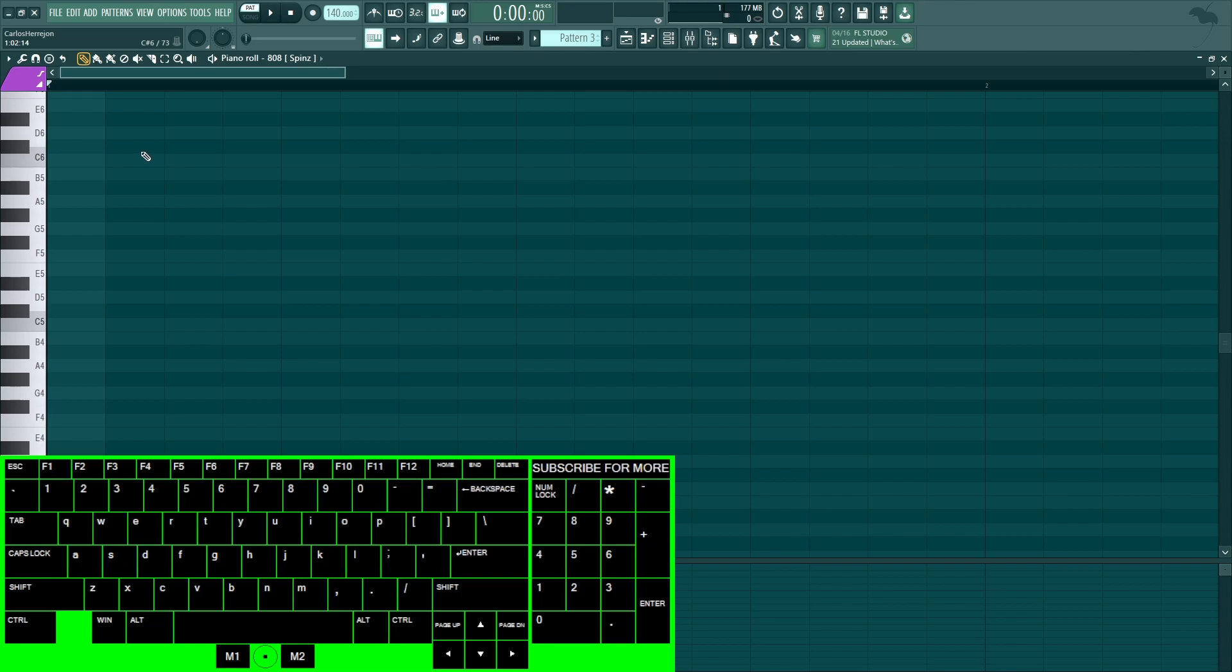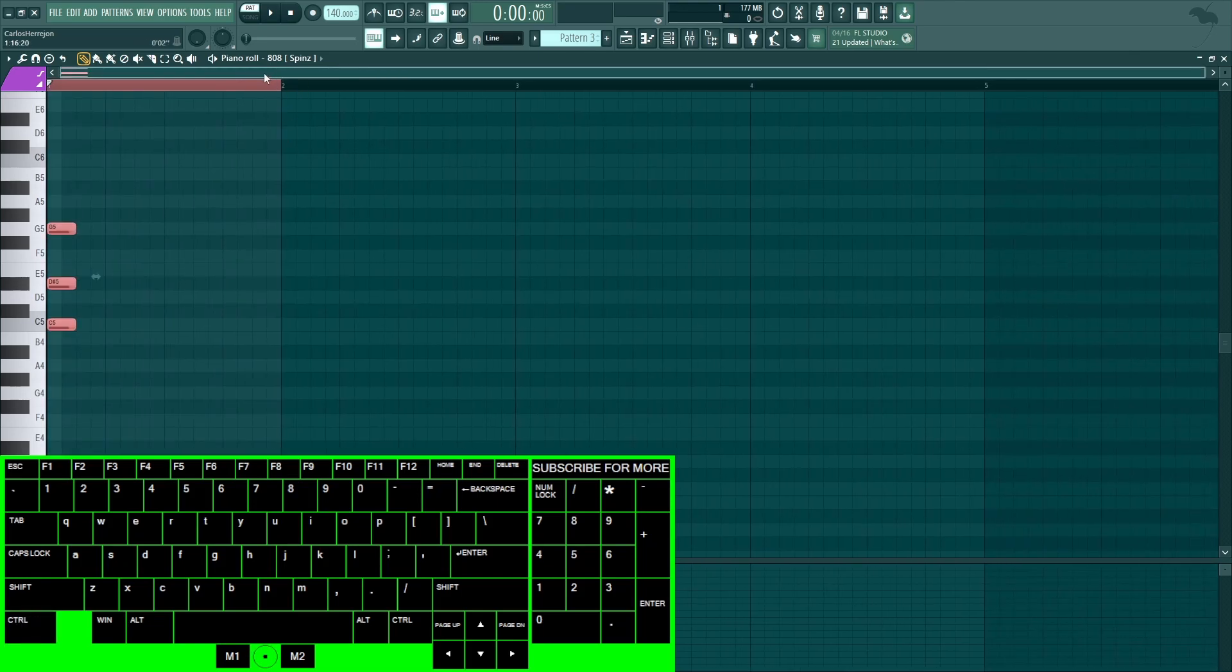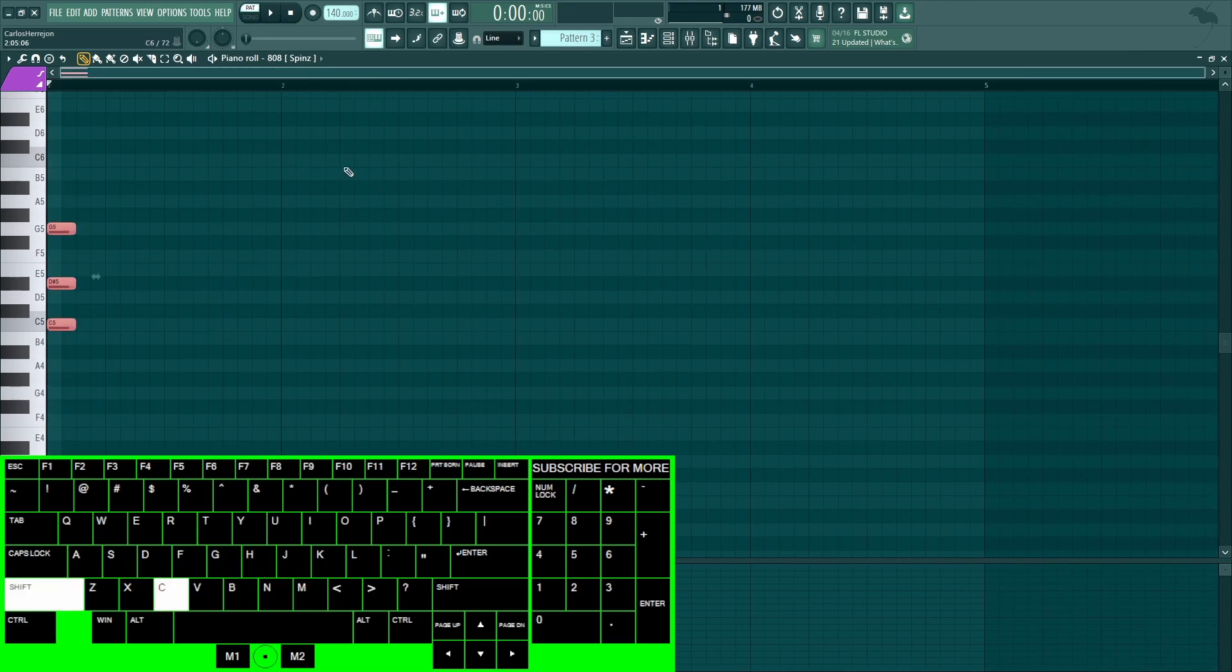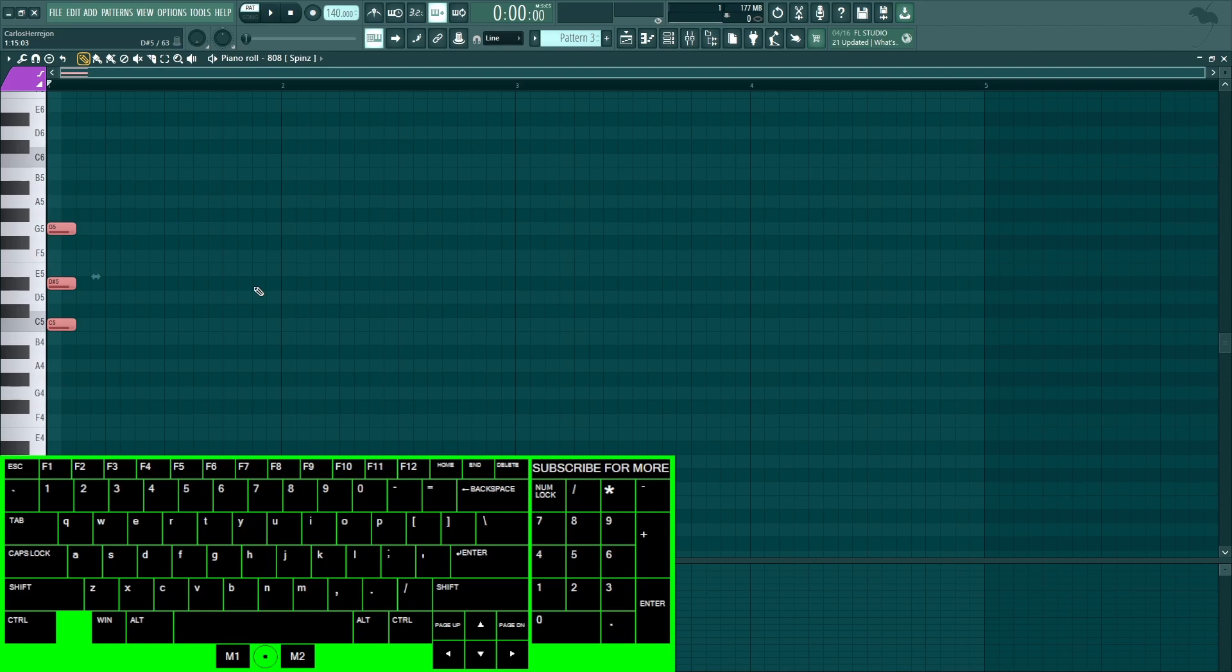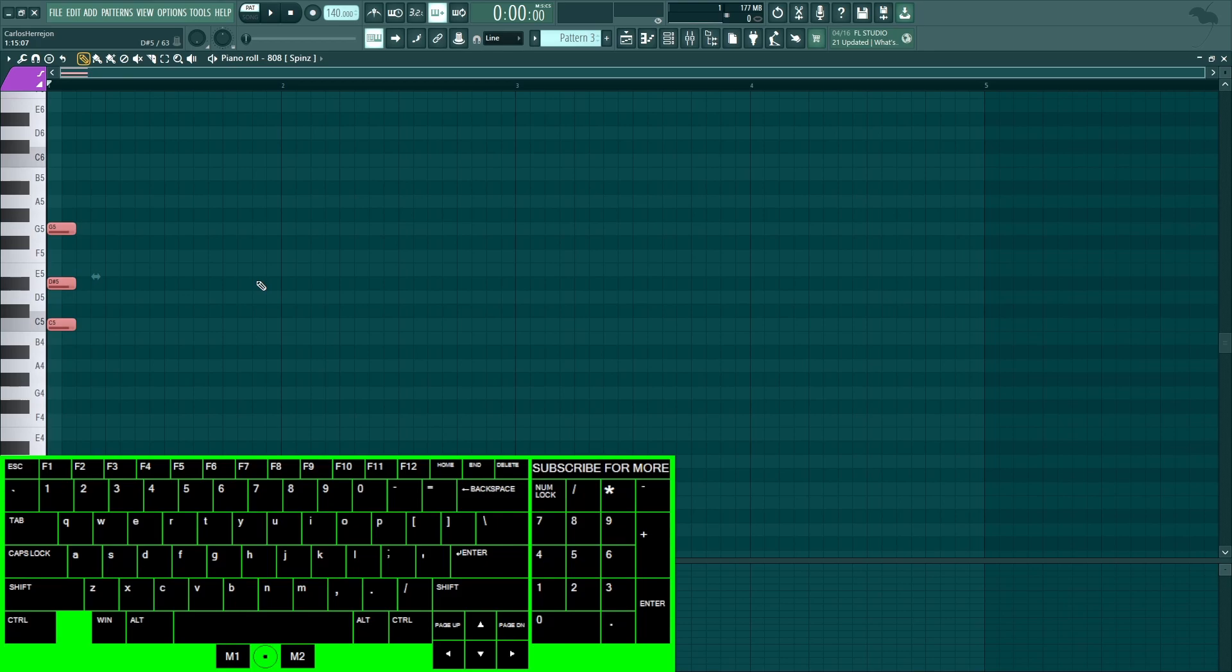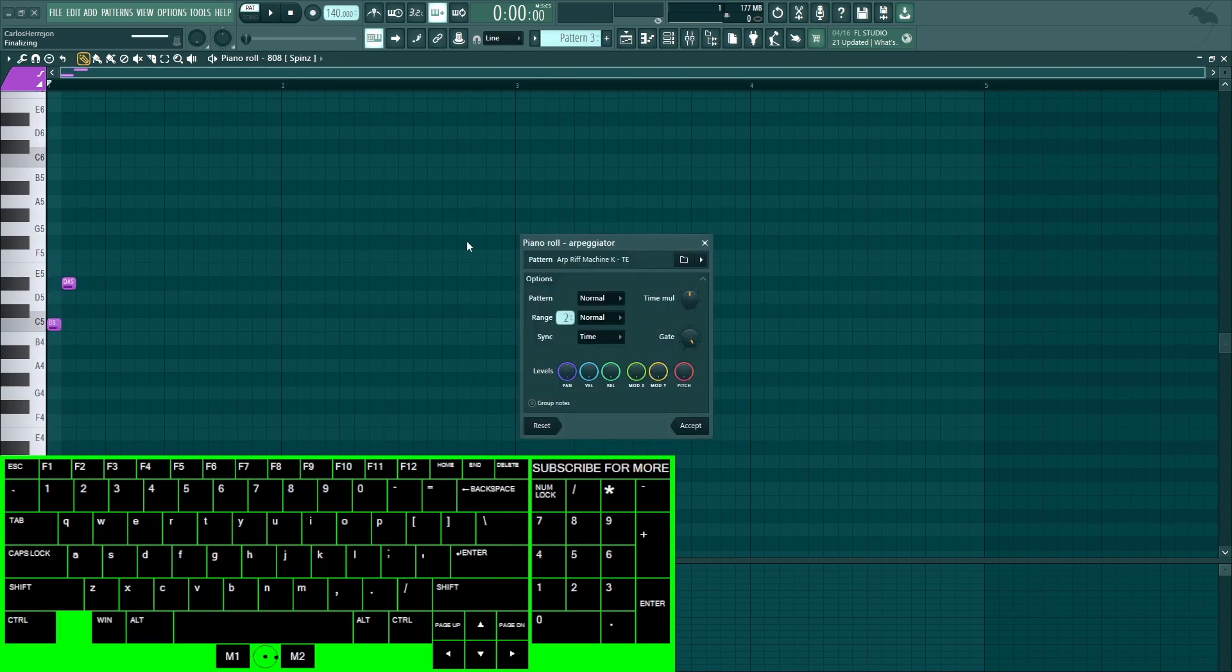Ctrl+A to select the bar, Ctrl+D to deselect. C to select all the notes, Ctrl+D to deselect. C, Ctrl+B to copy it over. Ctrl+C, Ctrl+V to copy it.